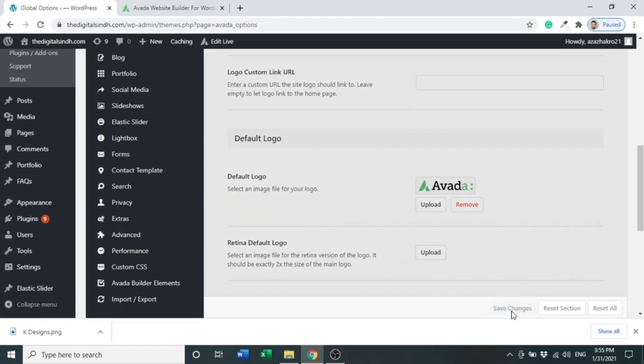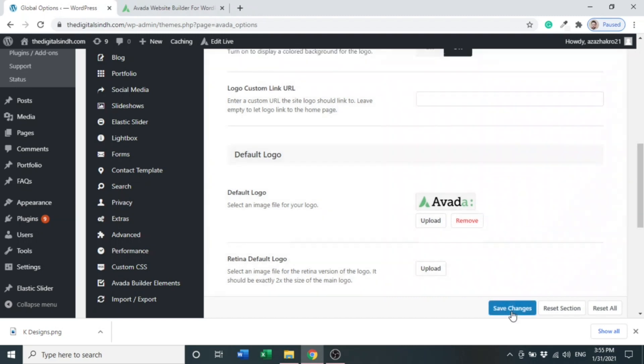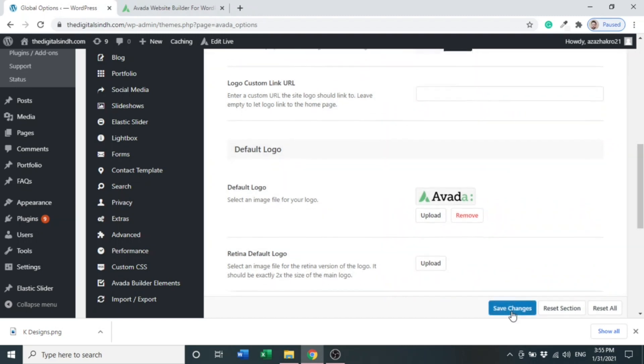So this was all about installing Avada theme and the basic settings we can use in Avada theme.